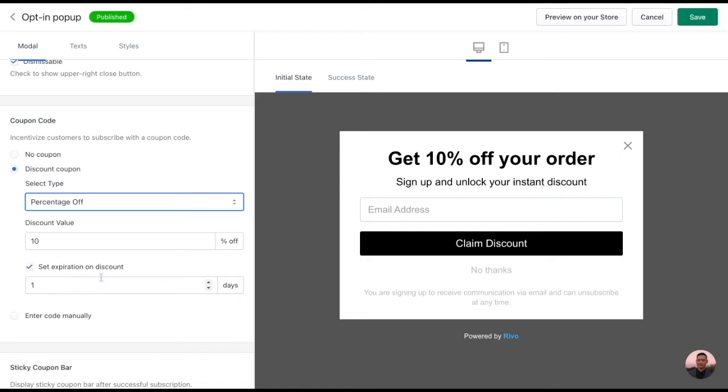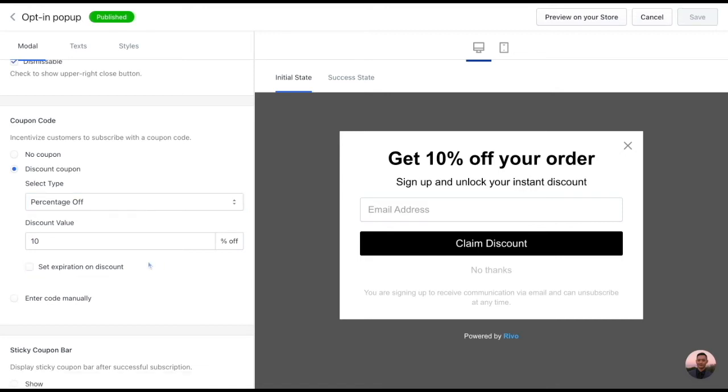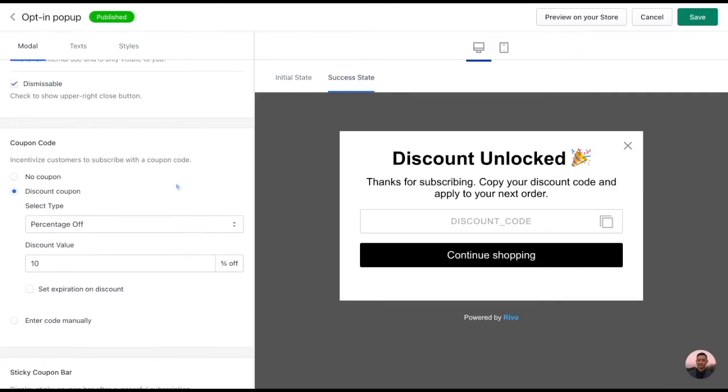You can also add an expiration date for that discount. By doing this, the app will automatically generate a unique discount code for your customer in exchange for their email address and this coupon code will be one per customer.